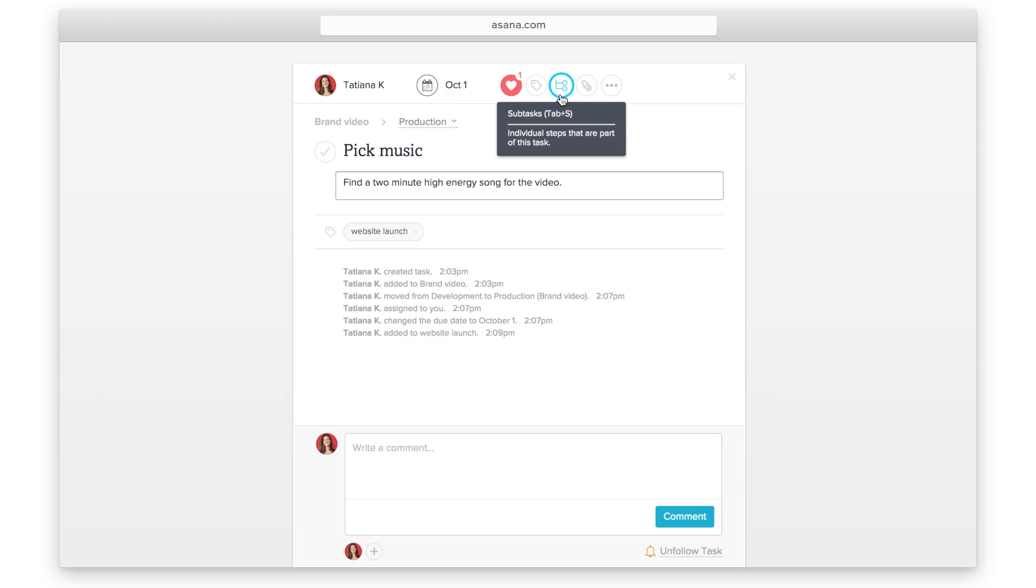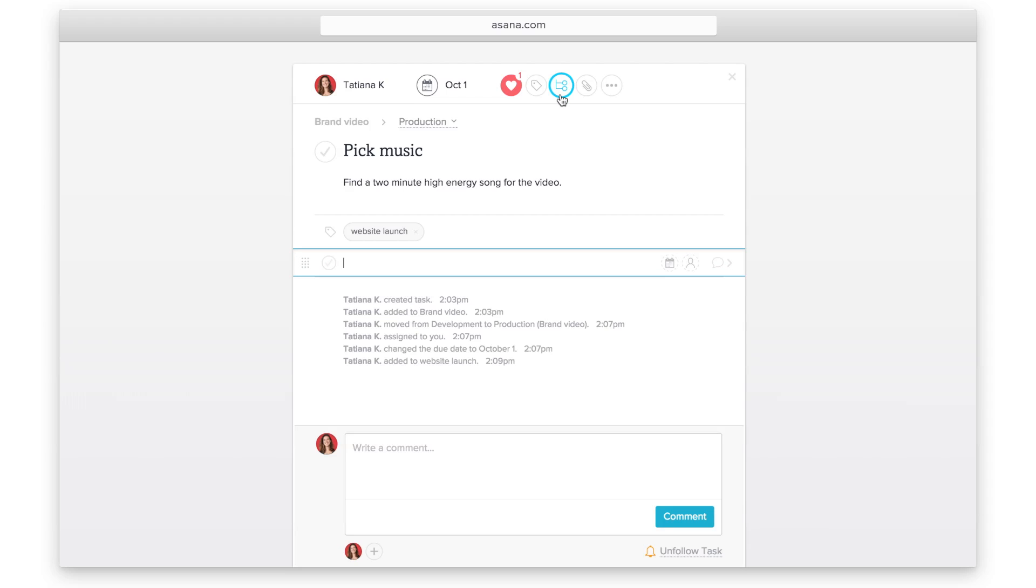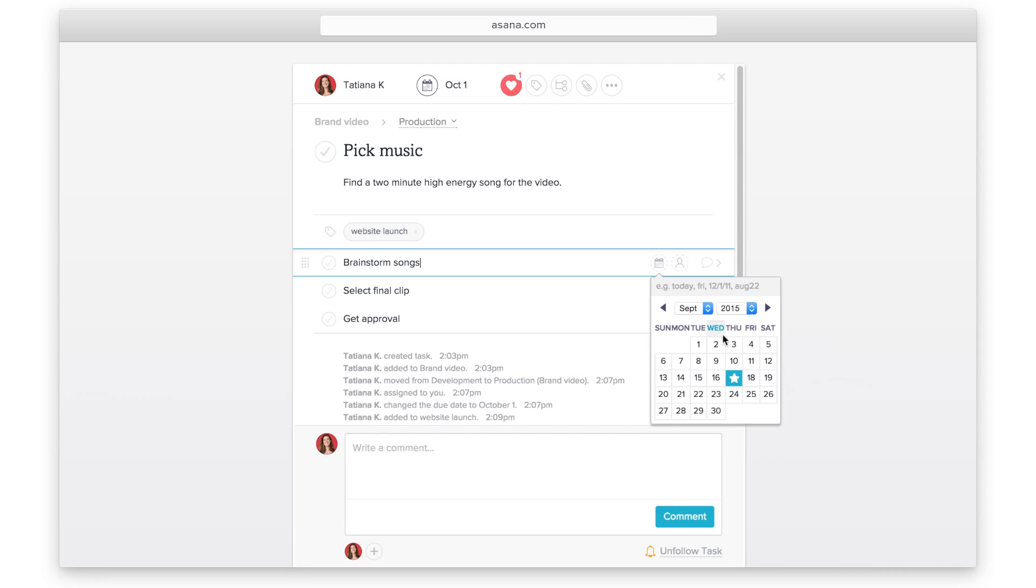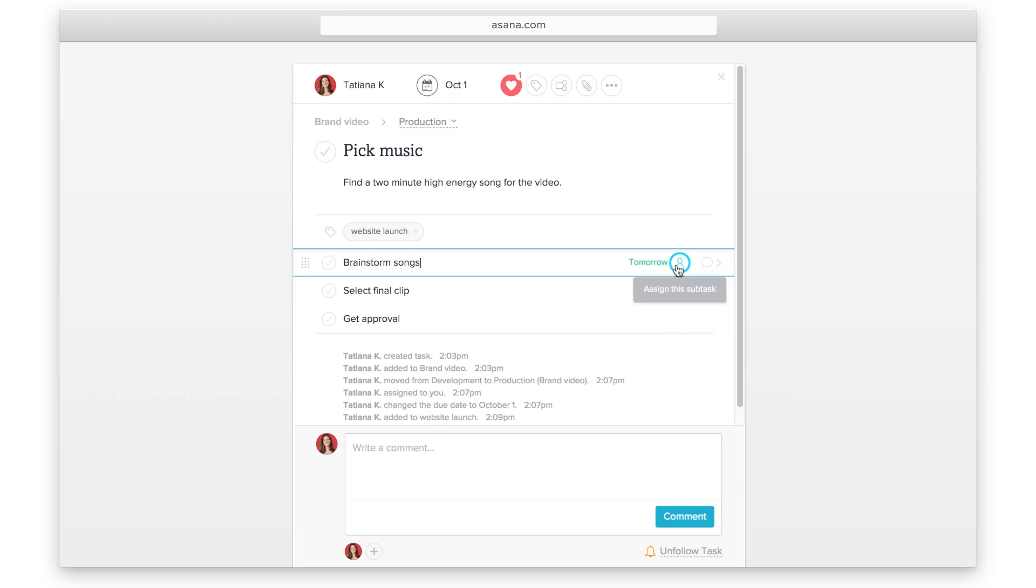Use subtasks to break a task into smaller pieces or to assign part of the work to someone else. Subtasks like tasks can have assignees and due dates.